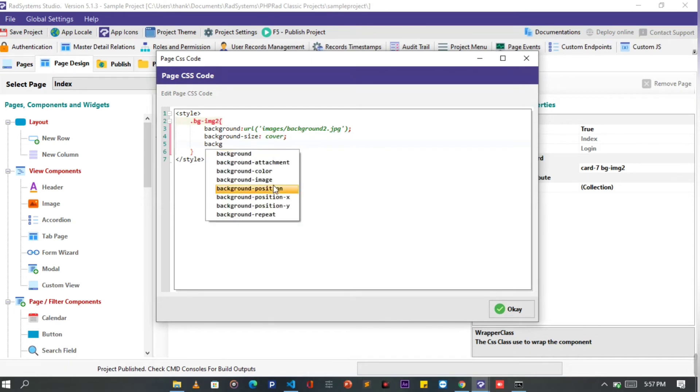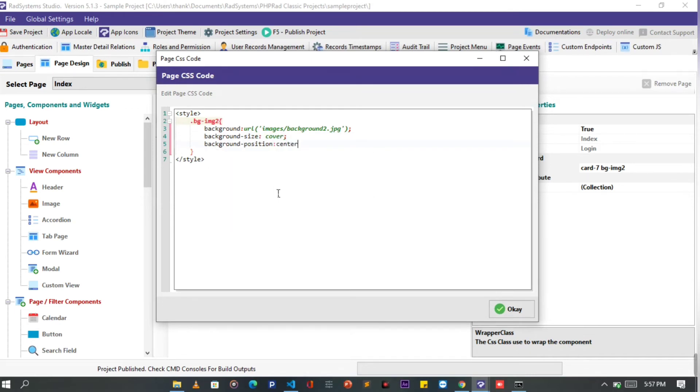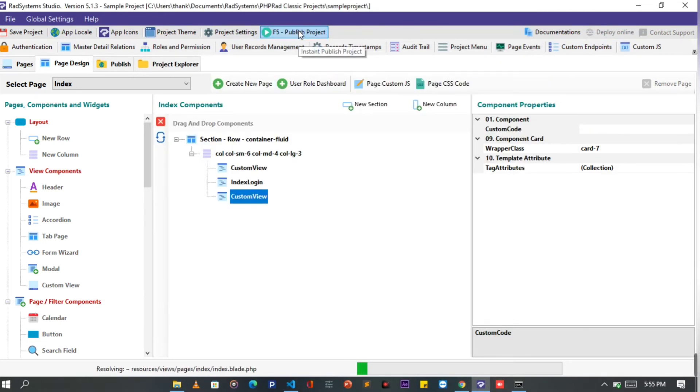Also I'm going to add the background position, and then set it to center. You can go on and on to add desirable properties to suit your preference.